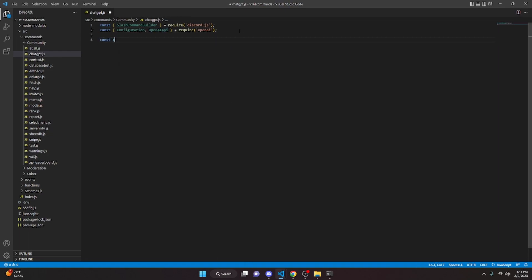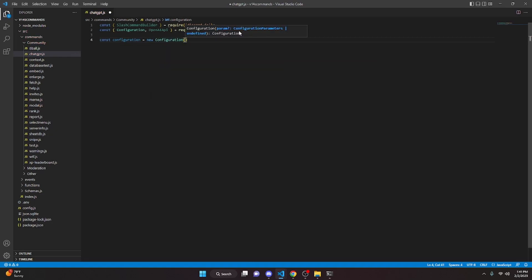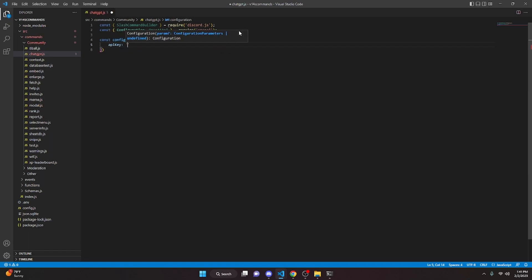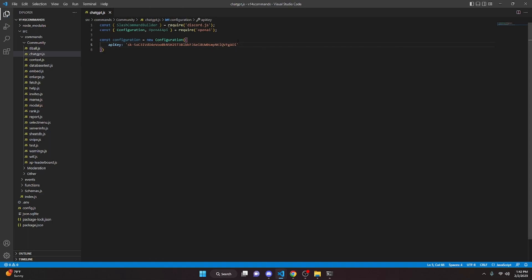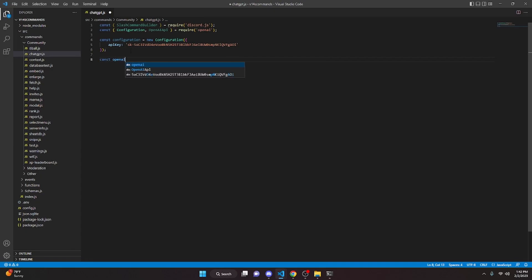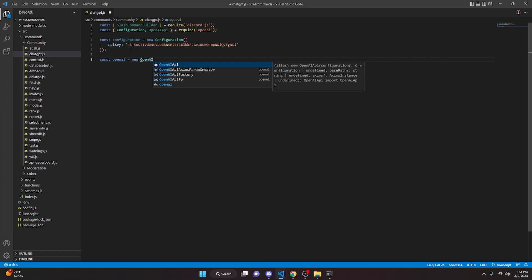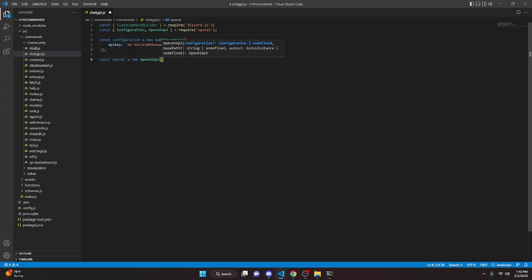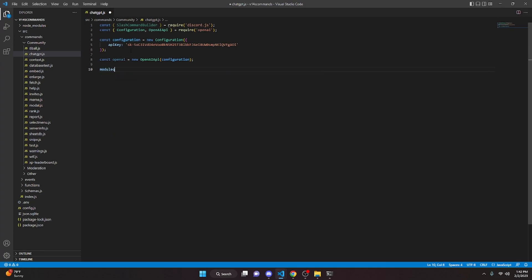Now do const configuration = new Configuration(), and inside it set apiKey to a string where you paste the API key you got from the OpenAI website. Then do const openai = new OpenAIApi(configuration), and below that add module.exports.